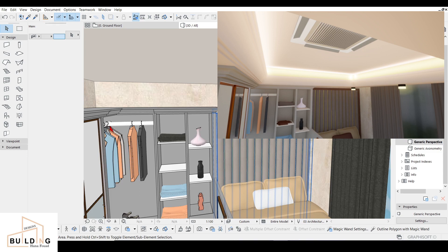Hi everyone, today's video is about how to use a complex profile for ceiling including the LED lights. My channel is about 3D design, building, and tutorials.